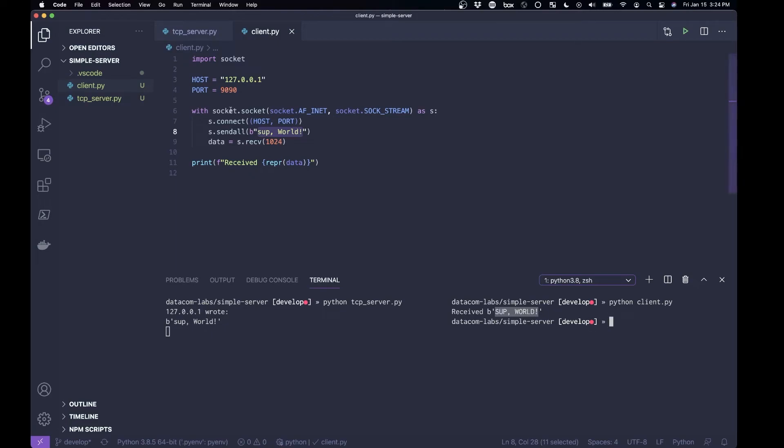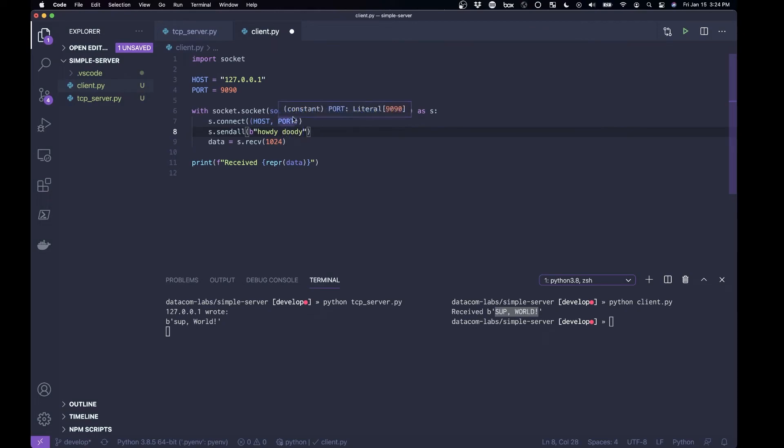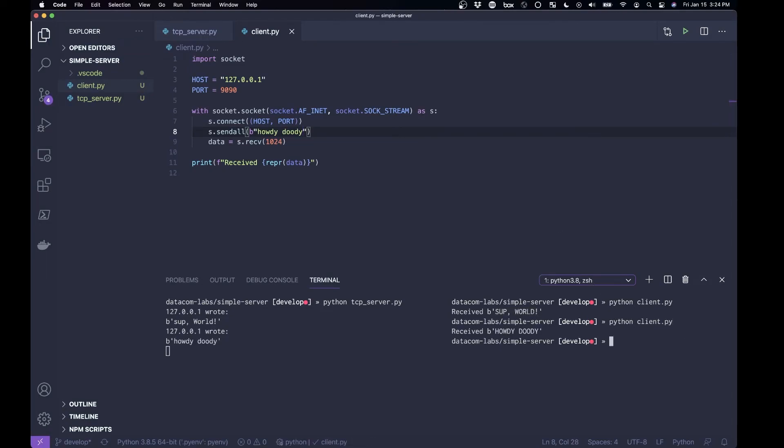So the protocol is working, and if I change this to say, howdy doody, or, well, yeah, let's send howdy doody, save, send, boom.